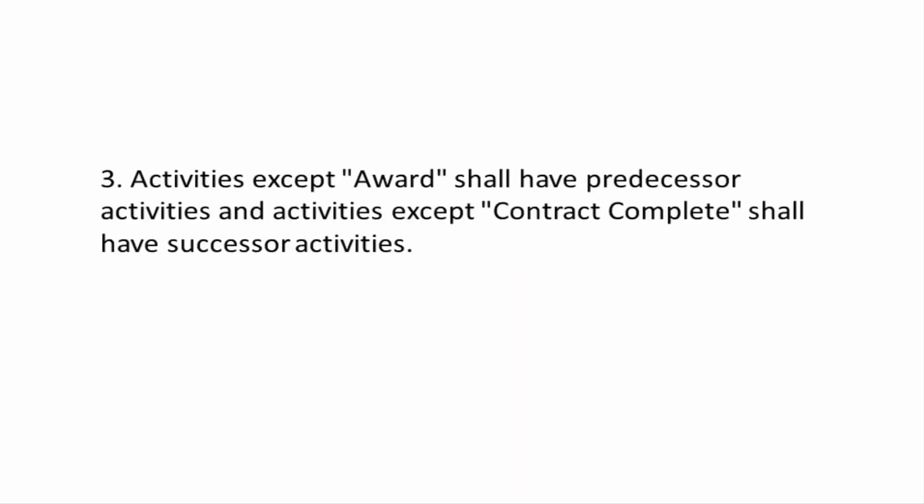Activities except award shall have predecessor activities, and activities except contract complete shall have successor activities.